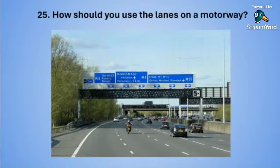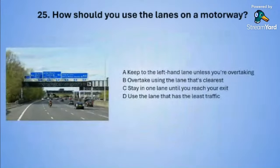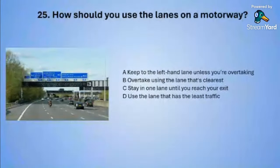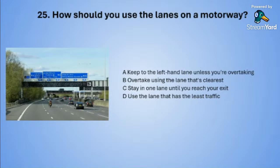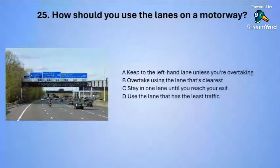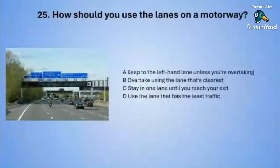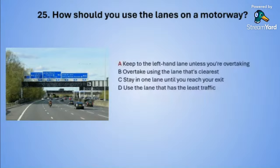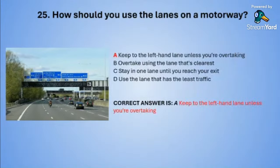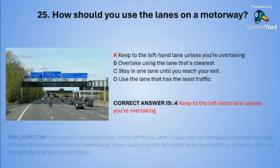Question twenty-five: How should you use the lanes on a motorway? A: keep to the left-hand lane unless you are overtaking. B: overtake using the lane that's clearest. C: stay in one lane until you reach your exit. Or D: use the lane that has the least traffic. The correct answer is A — keep to the left-hand lane unless you are overtaking.